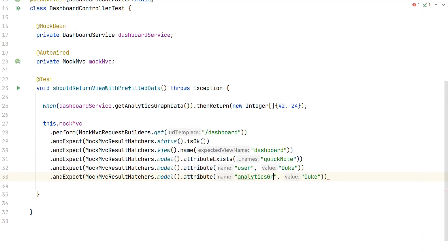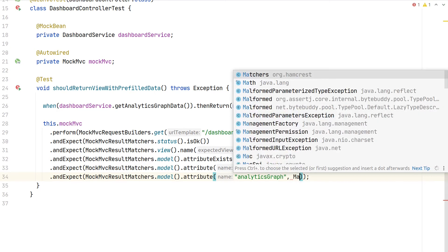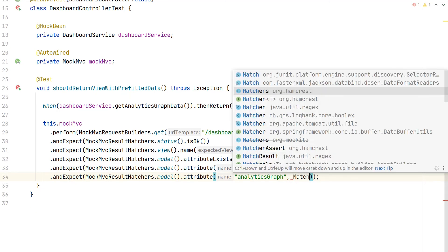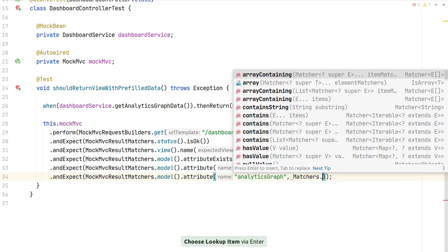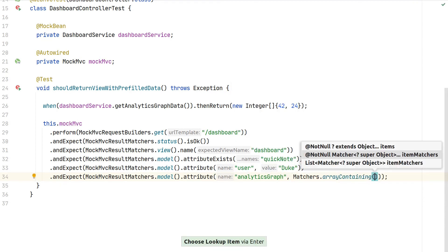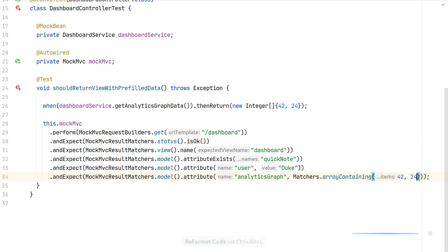Apart from this, we can now check our analytics graph. For this, as an array is returned, we can use a Hamcrest matcher and say arrayContaining and then pass here 42 and 24.